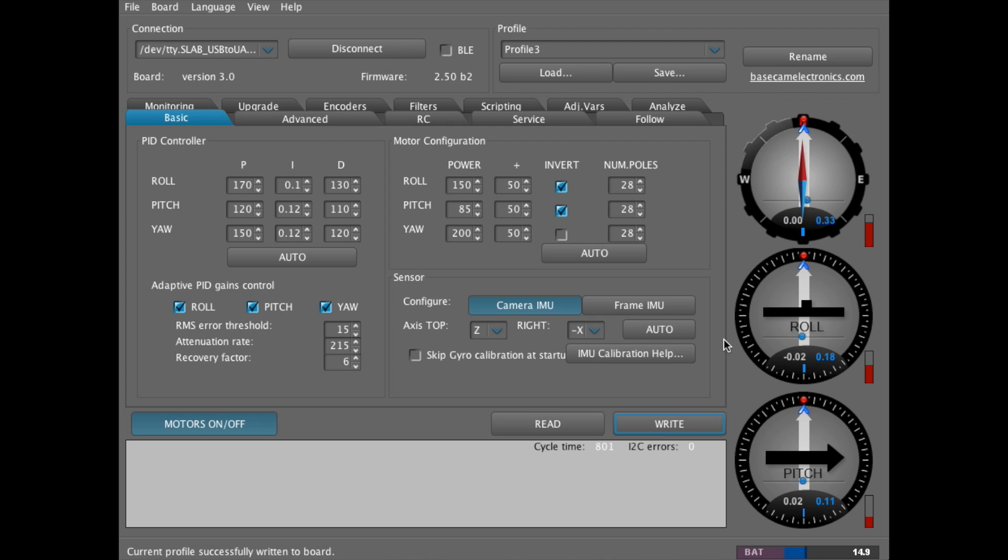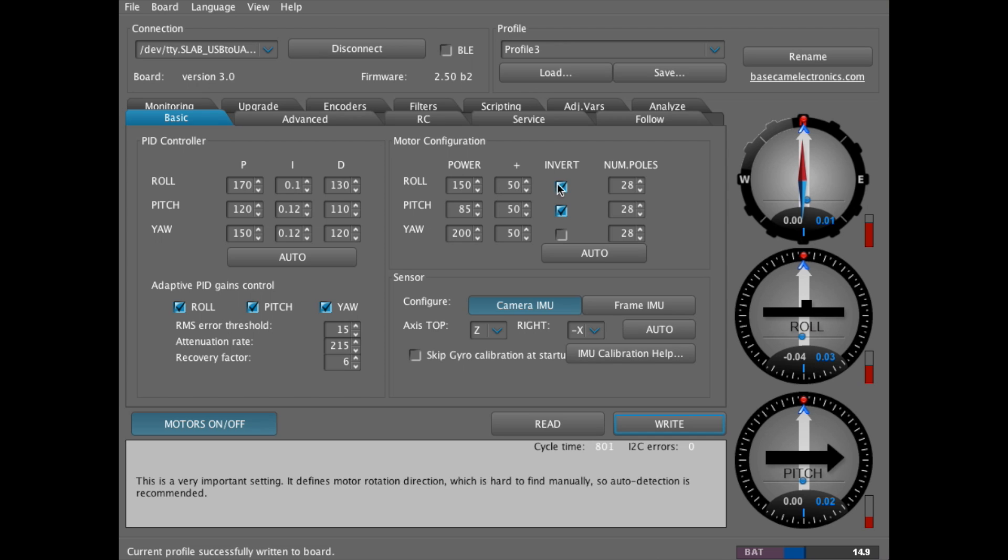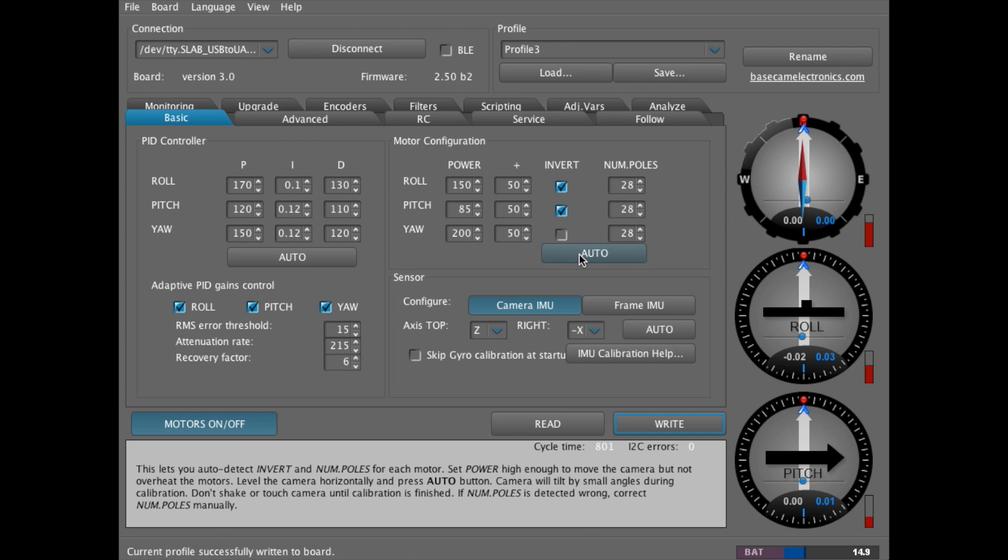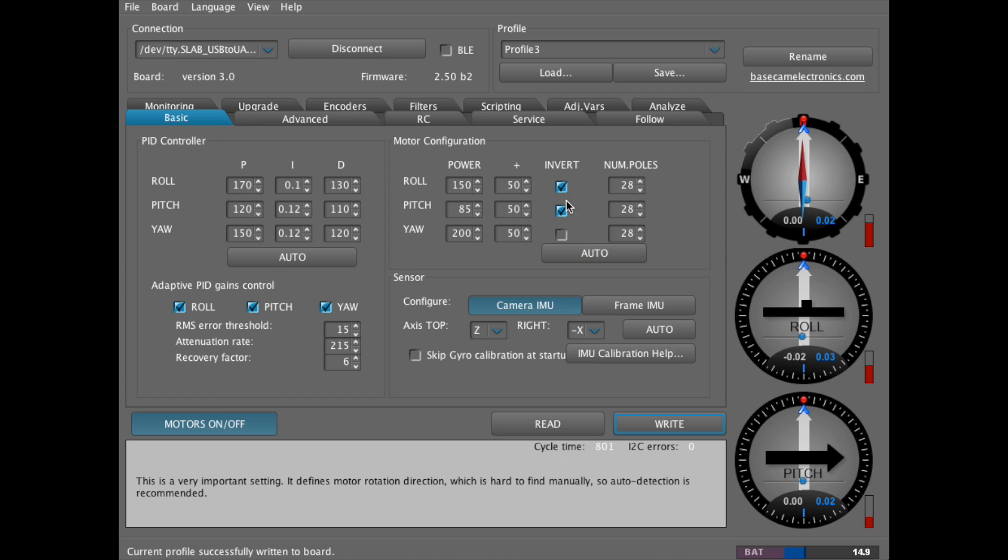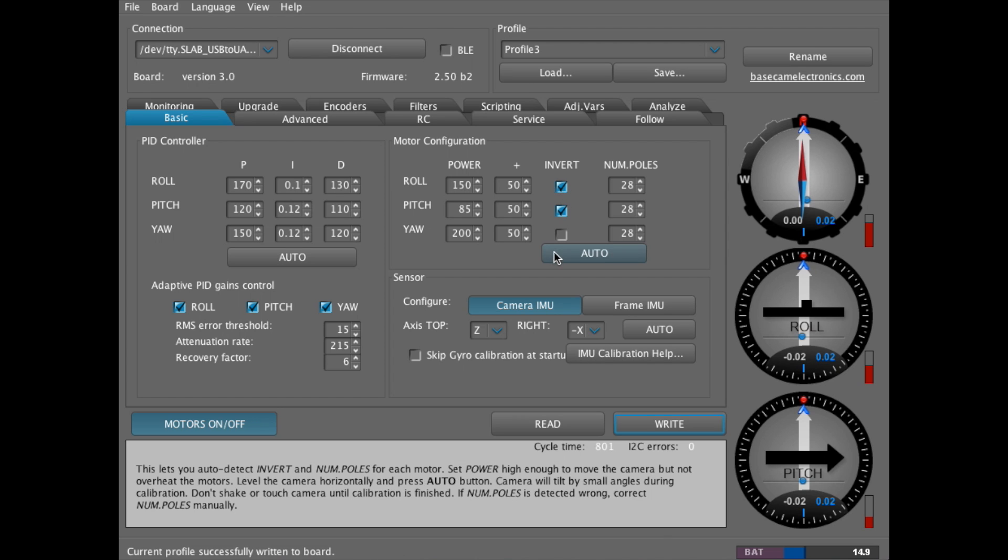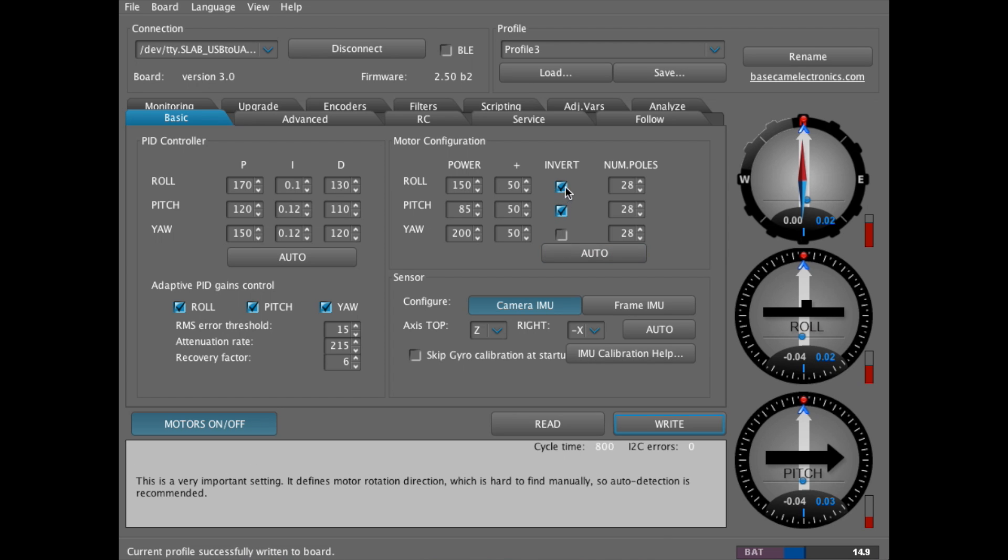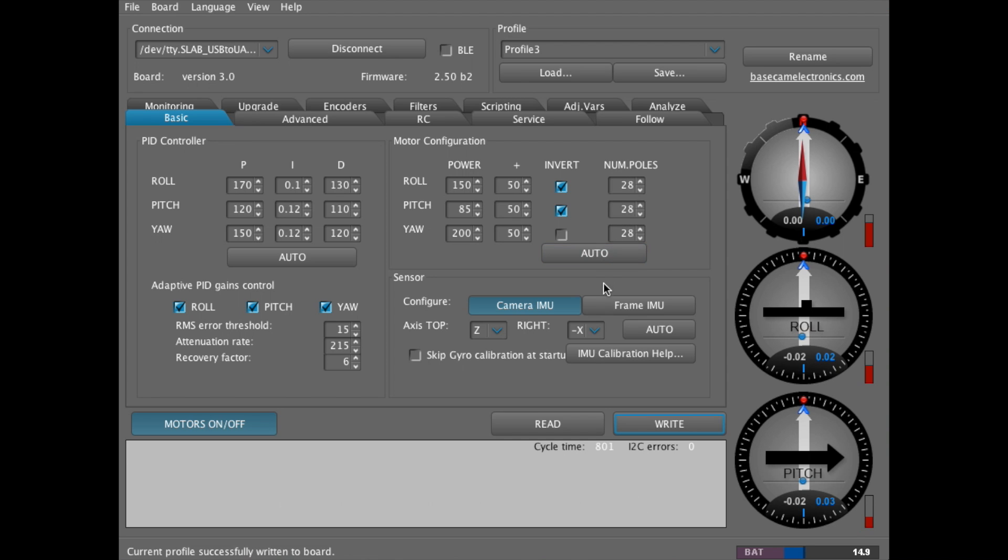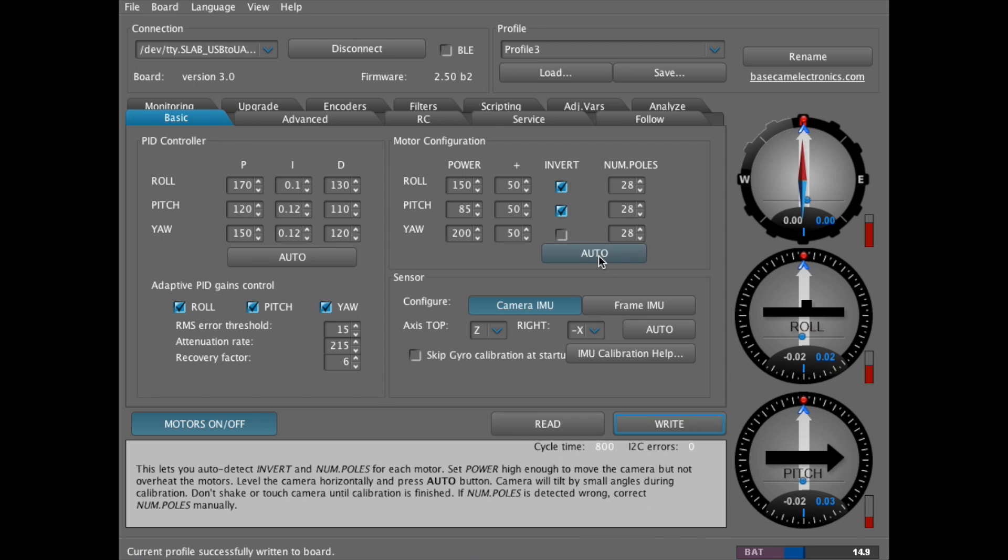And then you'll also need to make sure that the motors are properly inverted. Now I've done this already with this ghost, but you can also hit the auto calibrate and it'll show you which motors need to be inverted by checking this. And then the number of poles is 28 poles for each of these motors.